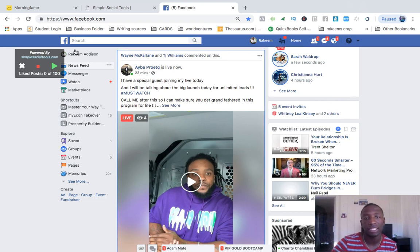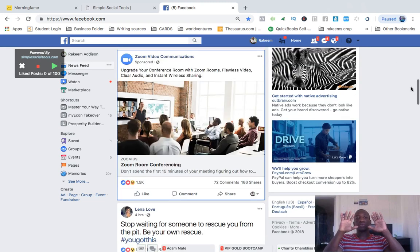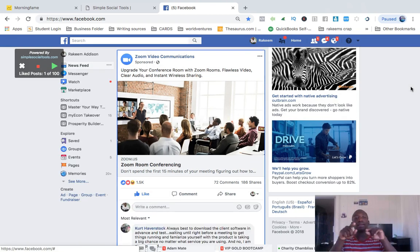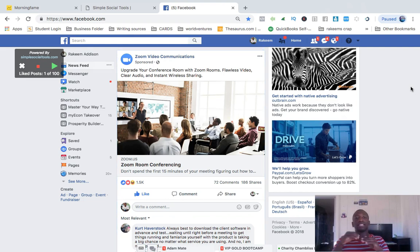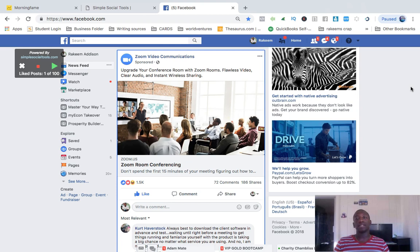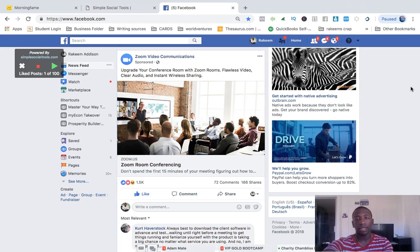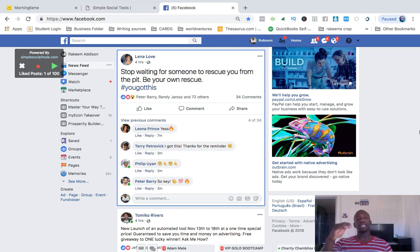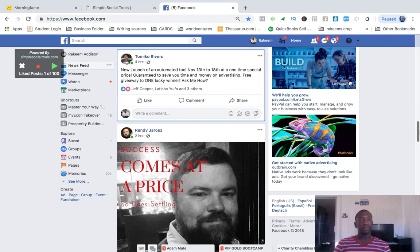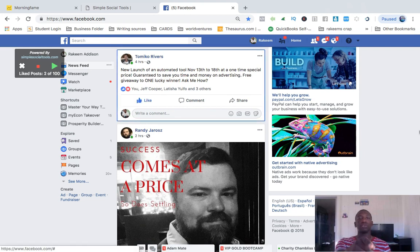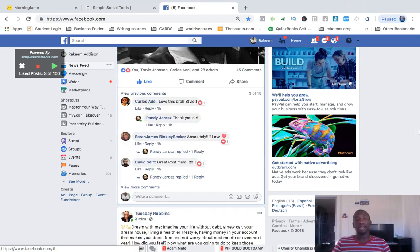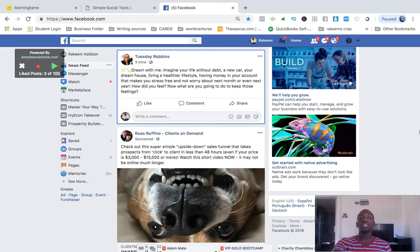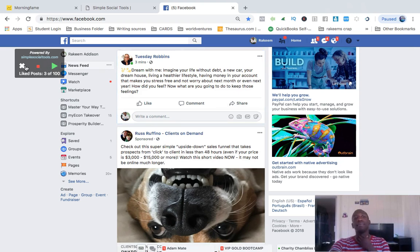I'm going to run it and we'll see the first post it likes. My hands are up — it's doing it by itself. Boom, right there it liked that post on its own. It's going to continue going down the timeline. It liked another post, and another — my hands are in the air. I just wanted to quickly show you what it can do.